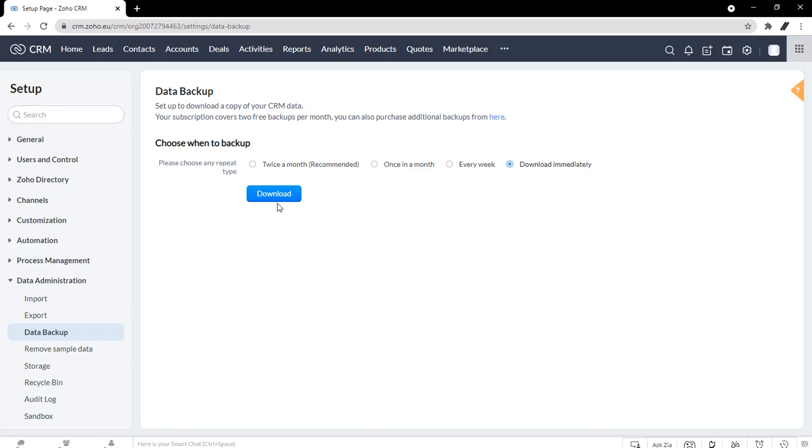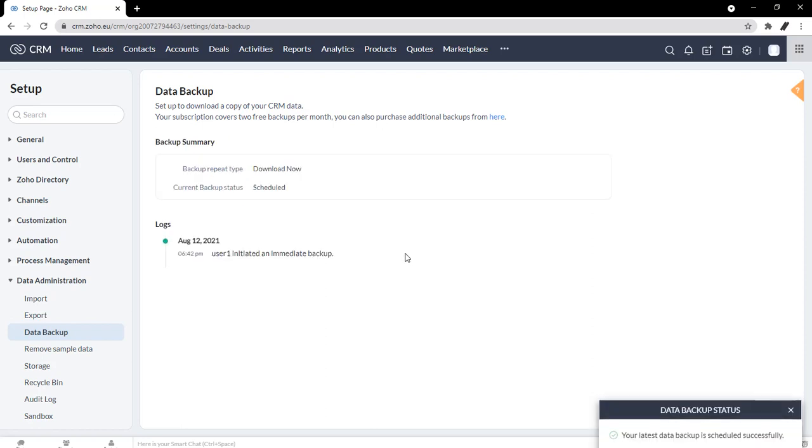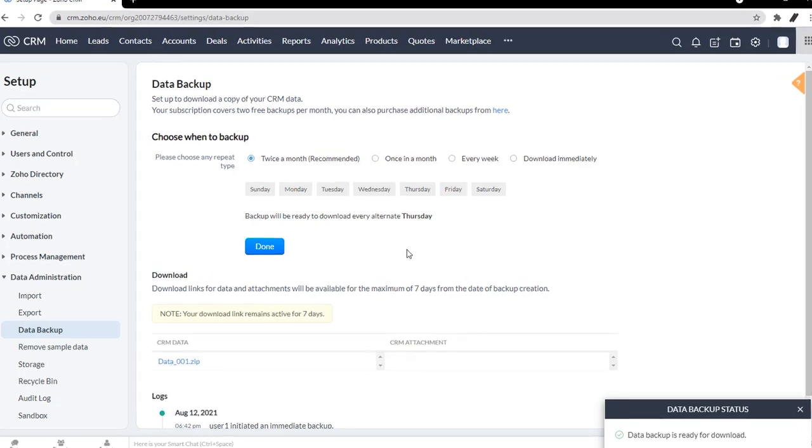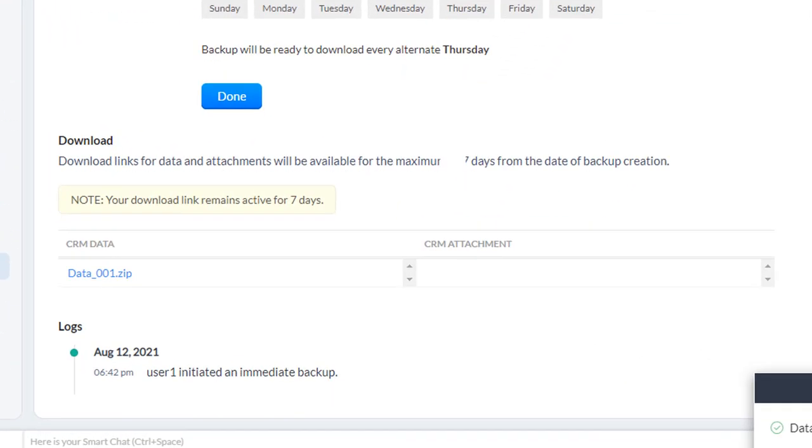And what you can see here is a data backup. It is now scheduled and it's going to take a second, but it's now scheduled and it's preparing the data backup. So it takes a little bit of time. But now the data backup is complete. And what you can see here is we get a data zip file, and so these are going to be all your Excel documents of each module and then also all your attachments here.